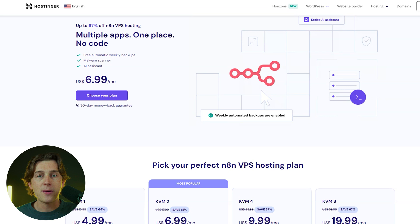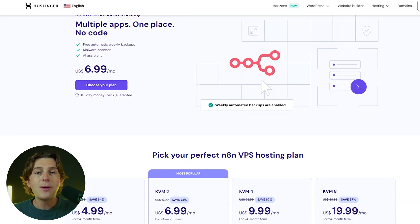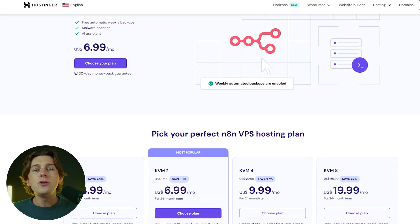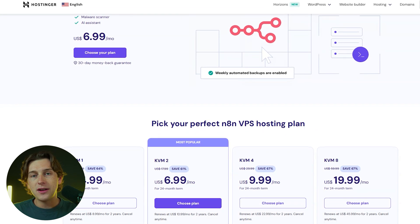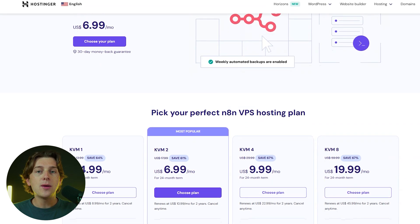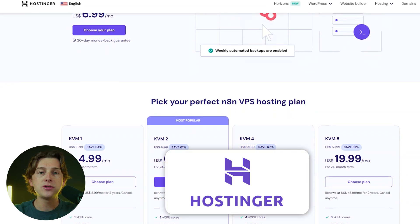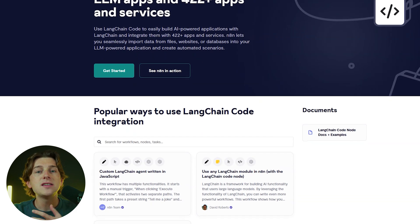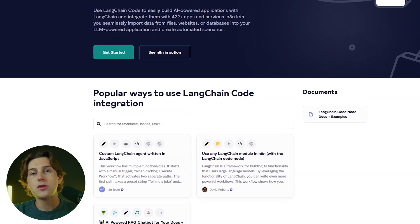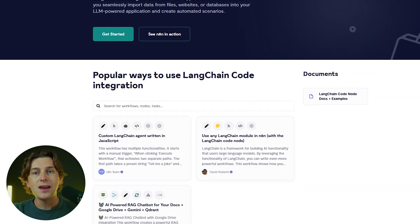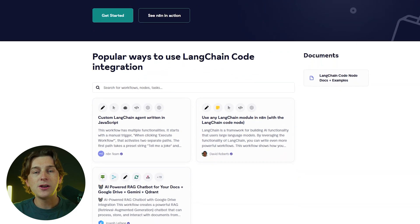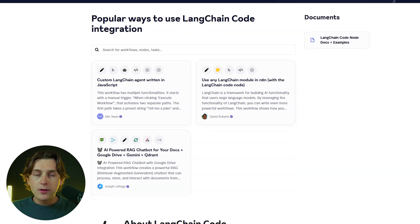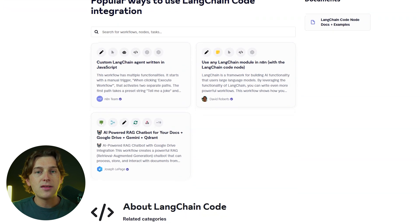We'll also cover practical steps on how to set up N8N on a budget, including using a cost-effective VPS from providers like Hostinger. Along the way, we'll highlight some of its standout features, such as AI integration through LangChain and the flexibility to customize workflows with JavaScript and Python.